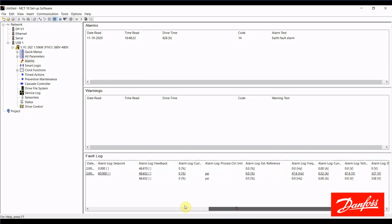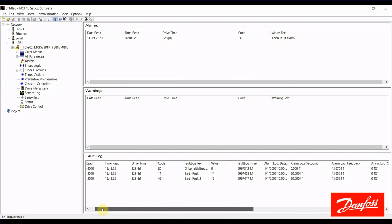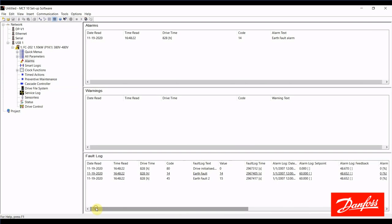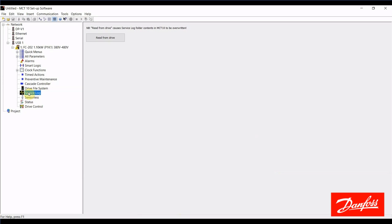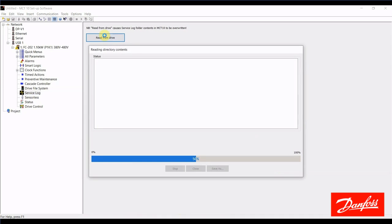So, we can take a look at all that information along with the alarms, and there's also one more tool in here that is useful. It's the service log. So, I'm going to click this icon here now, and it's going to ask us to read from the drive. So, we'll do that.